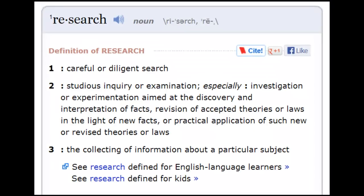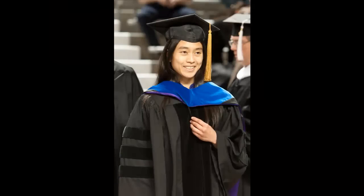The Merriam-Webster Dictionary defines research as a careful or diligent search, or a studious inquiry or examination. Research can also be a collection of information about a subject. Whether you are a first-year undergraduate student or a PhD candidate, you will probably conduct some kind of research while you are here at K-State.